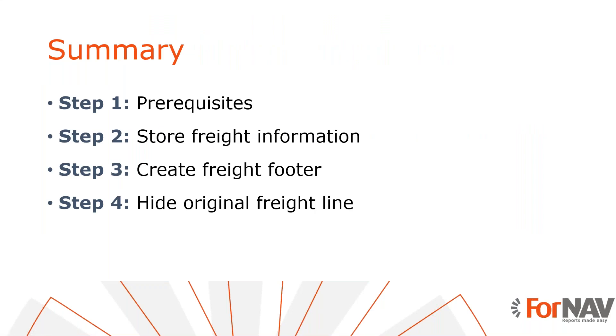So, let's recap what we just did. The first thing we did was to store our shipping information in a JavaScript variable. We chose to use an object type variable to keep all of our shipping information together. Once we had the shipping information we created a new footer to display it on the report. Finally, we used the show output properties of the sections to hide shipping lines or our shipping totals. So, thank you for listening to me so far.